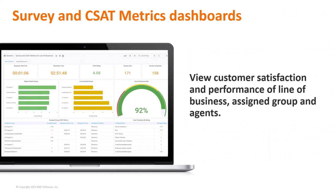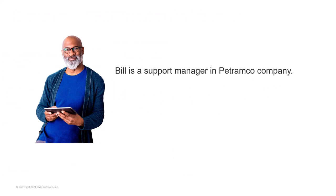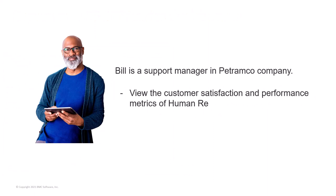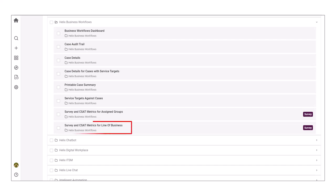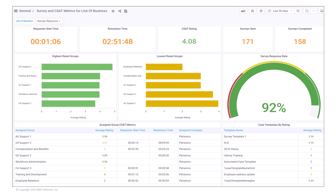The Survey and CSAT Metrics dashboard provides the customer satisfaction and performance metrics for a line of business, assigned group, and agents. Bill is a support manager in Petramco company. He wants to know the overall customer satisfaction and performance metrics of the human resources line of business in the last month. Bill opens the Survey and CSAT Metrics for Line of Business dashboard. He selects Human Resources in the line of business filter and selects last 30 days from the time range filter. The dashboard displays the customer satisfaction metrics for the human resources line of business, helping Bill track its performance.